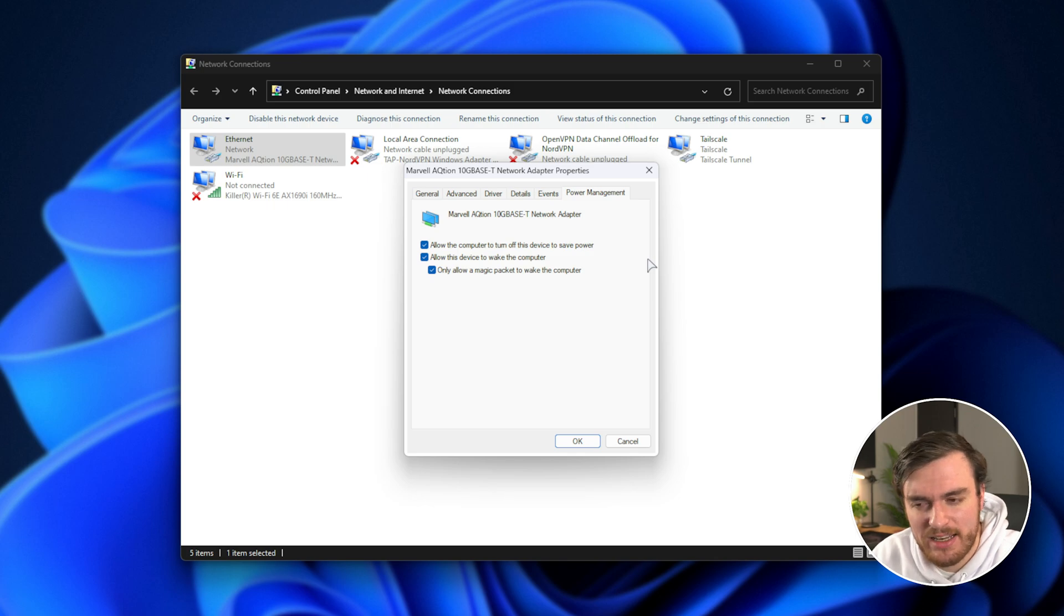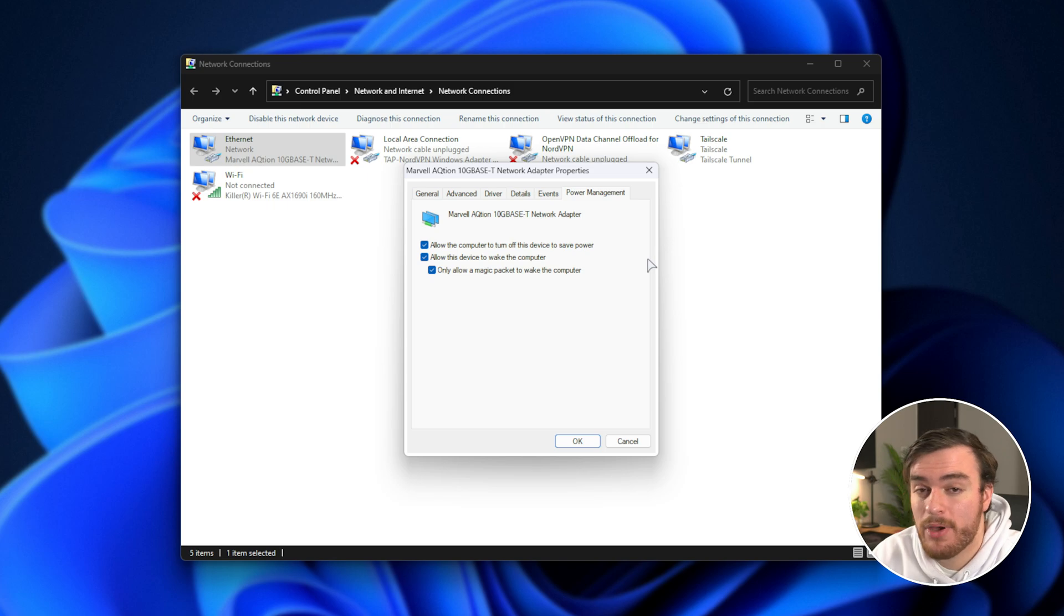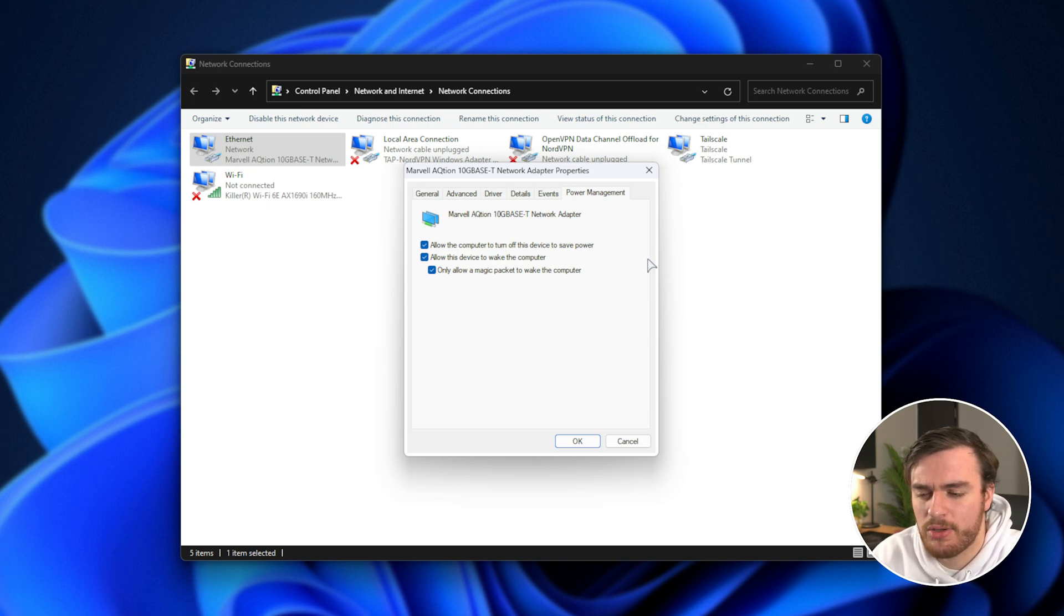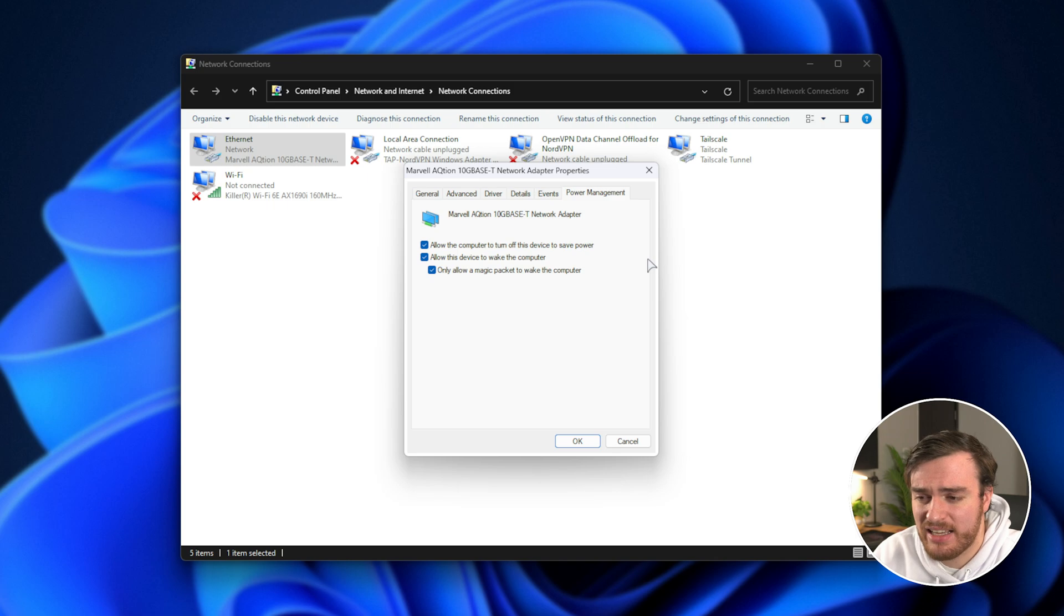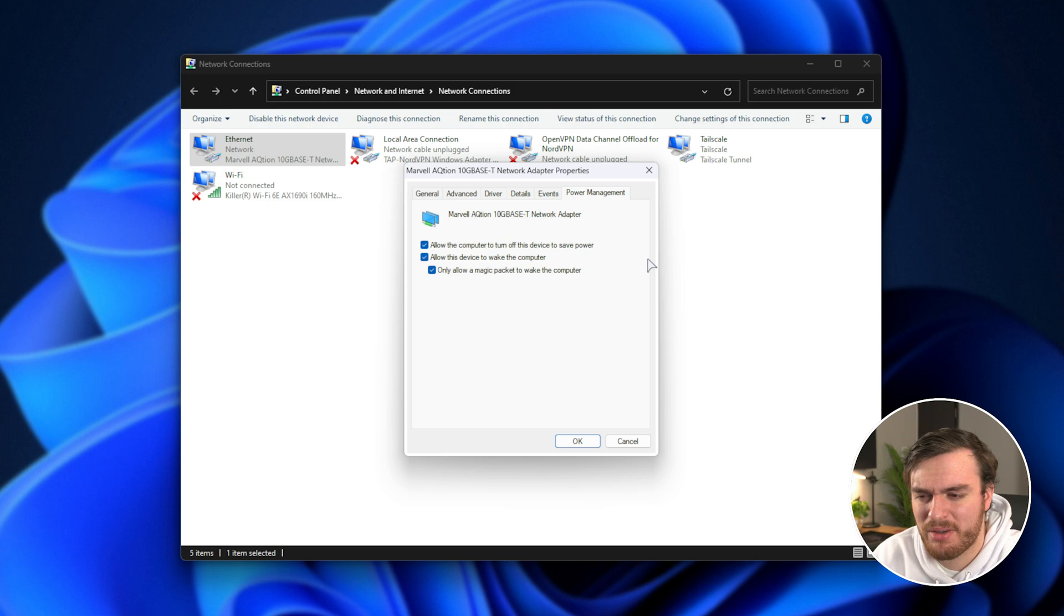Yours may look slightly different, you might not even have this power management tab, and that's okay. If you have more options here, make sure you just look through them lightly to see exactly what they might do. If you're confused, give it a Google, as all of these adapters are completely different.